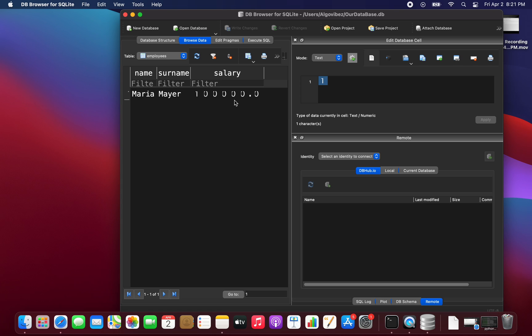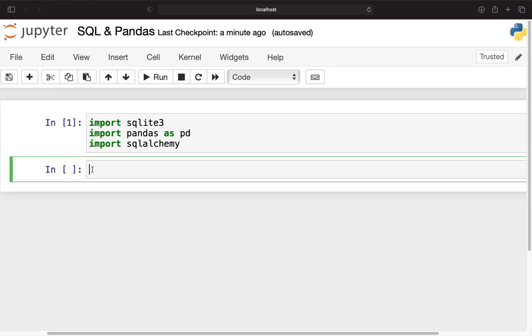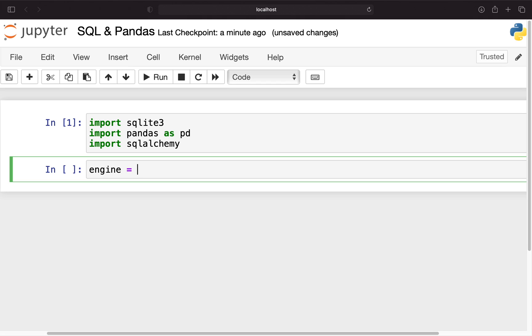Let's read out this data. First of all we need to create a database engine and we're storing that in a variable which we're calling engine. As an alternative you can also use the connection which we worked with last time but you will have restricted functionality, so I highly recommend you use an engine. Besides that, when you're working with MySQL or MS SQL server you will need an engine.